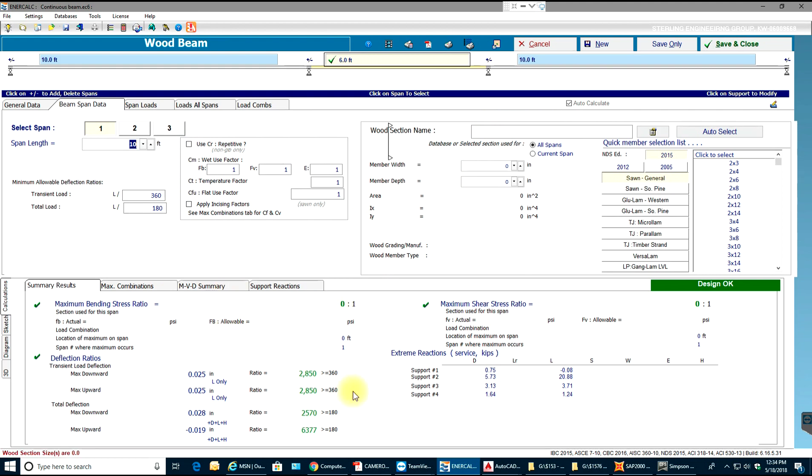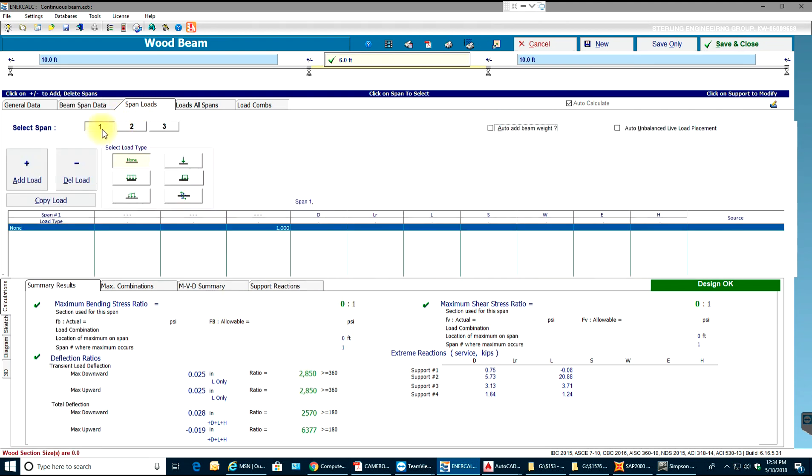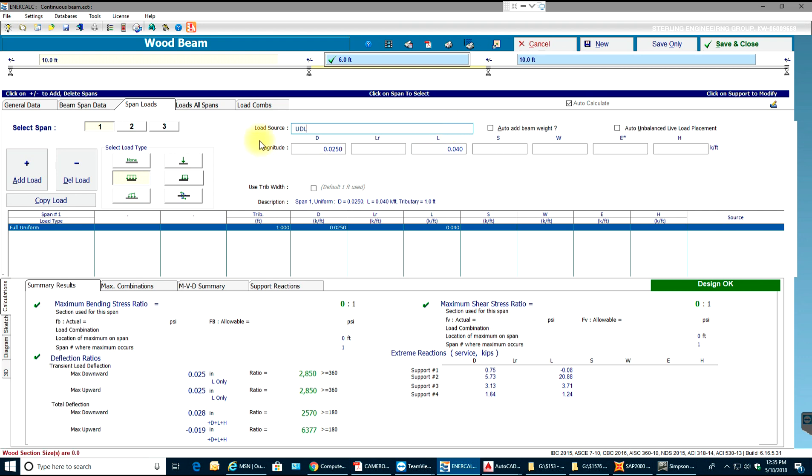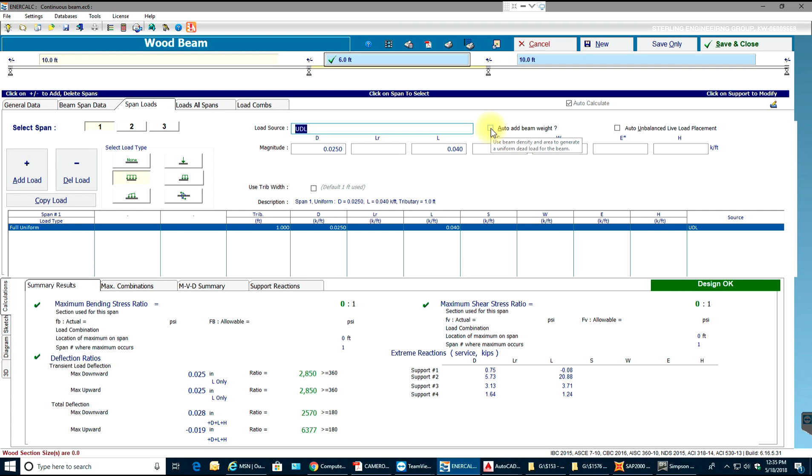I'll go to span loads. In span one I'll have a UDL. You need to write wherever the load is coming from. If it is a point load coming from another beam on the top floor, you just write it, like coming from top floor. I can add. In reality you need to add beam width too because it has its own weight.